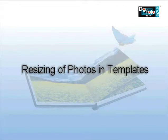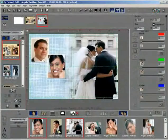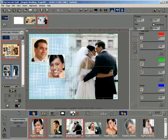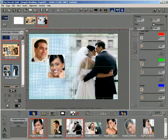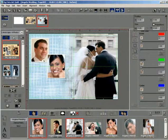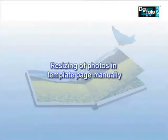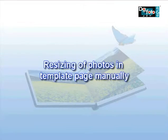Resizing of Photos in Template. This method is used for resizing a photo on the template page to any size as per your choice. Resizing of Photos in Template Page Manually.